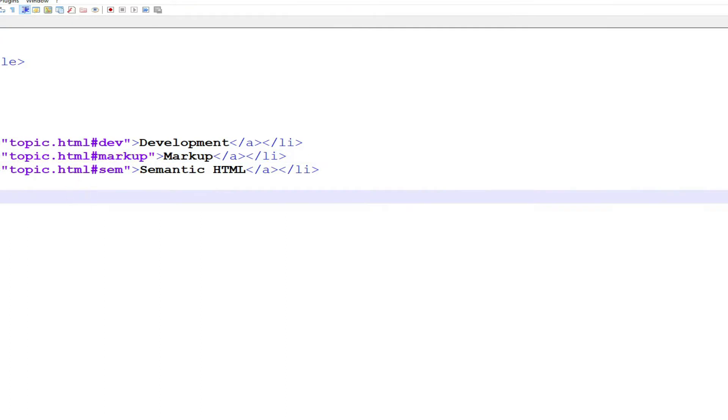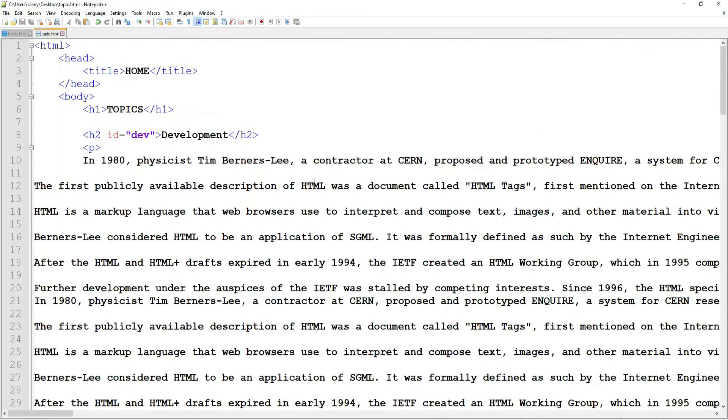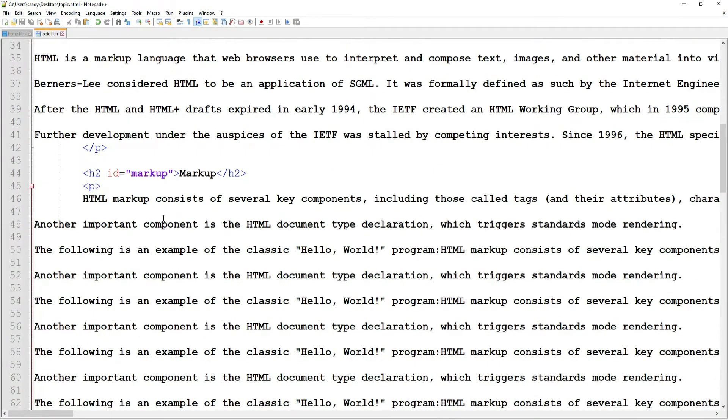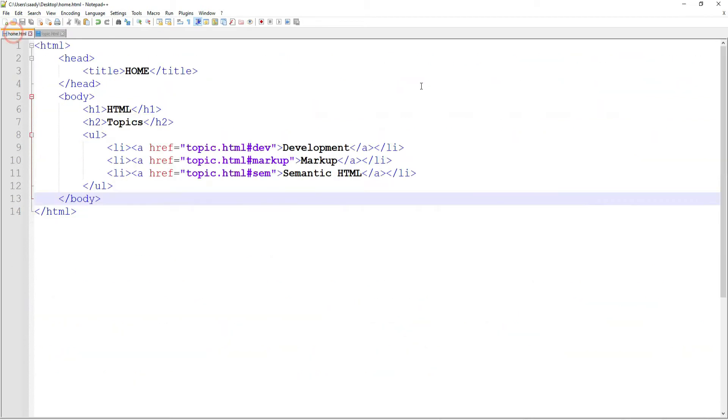simple. In your page where you want to jump to a specific location, for example I created the headings like h2—I gave it an ID 'dev'. Then where I have markup I gave it an ID 'markup', and where I have semantic HTML I gave it an ID 'Sam'. Now on my home page I created regular links like